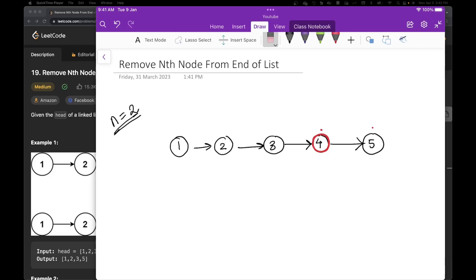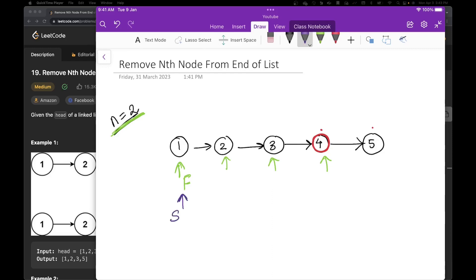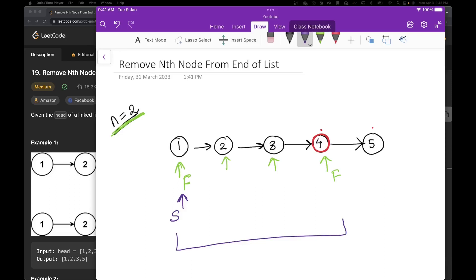There's a little trick to this. What we can do is maintain two pointers. We can have one pointer which starts from here and then increment it n plus 1 times. So we'll increment it three times. Suppose this is f, which is the first pointer — we increment it three times: 1, 2, and 3. And then we will have another pointer that also starts at the start — let's call it the second pointer. There's a gap between second and first, and that gap is n plus 1.